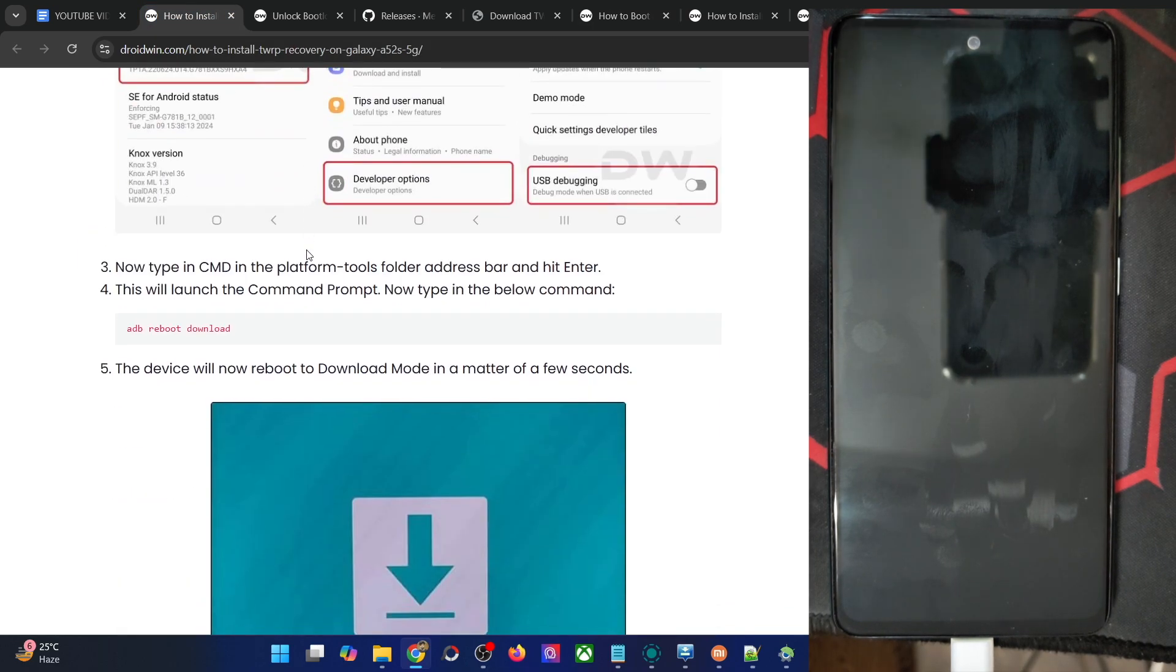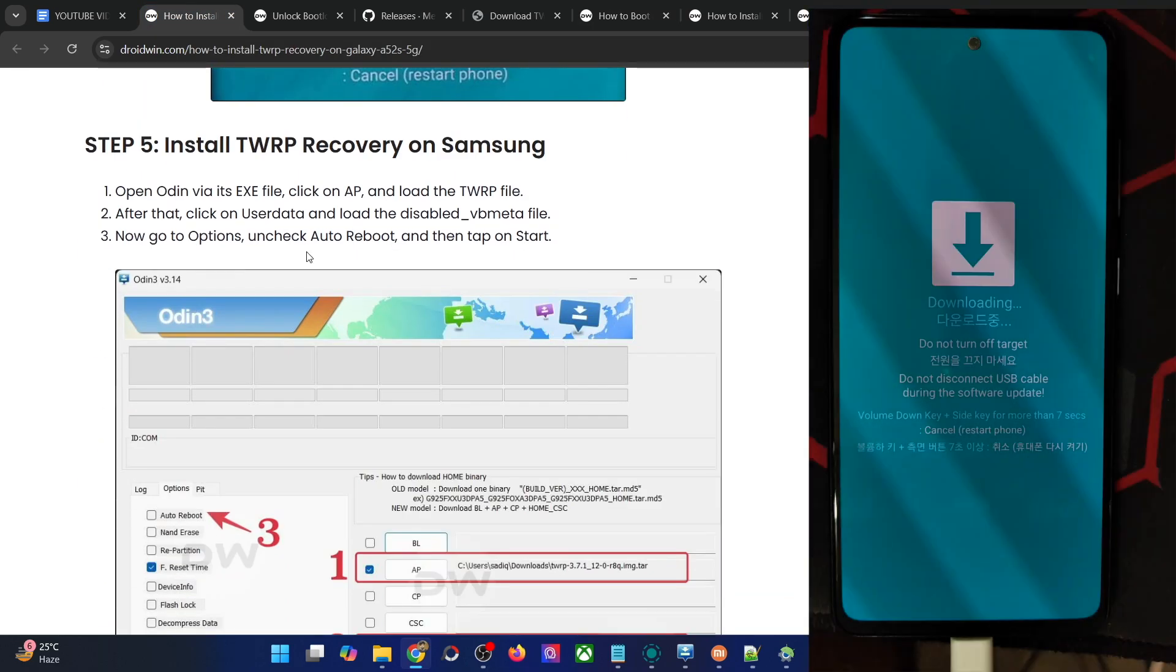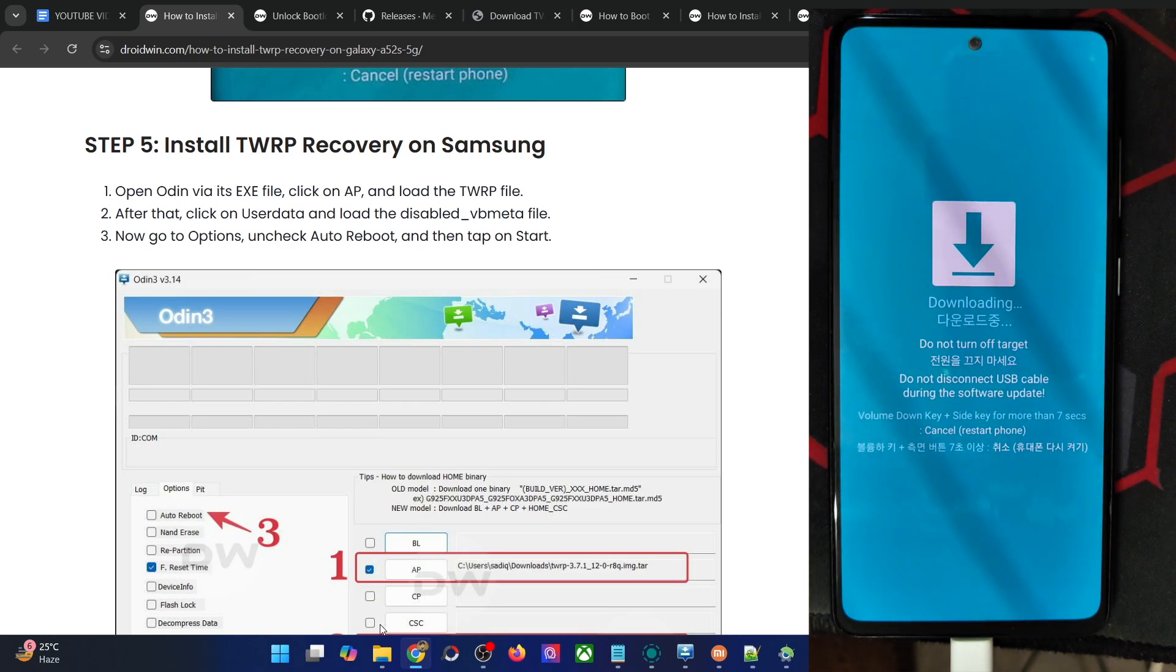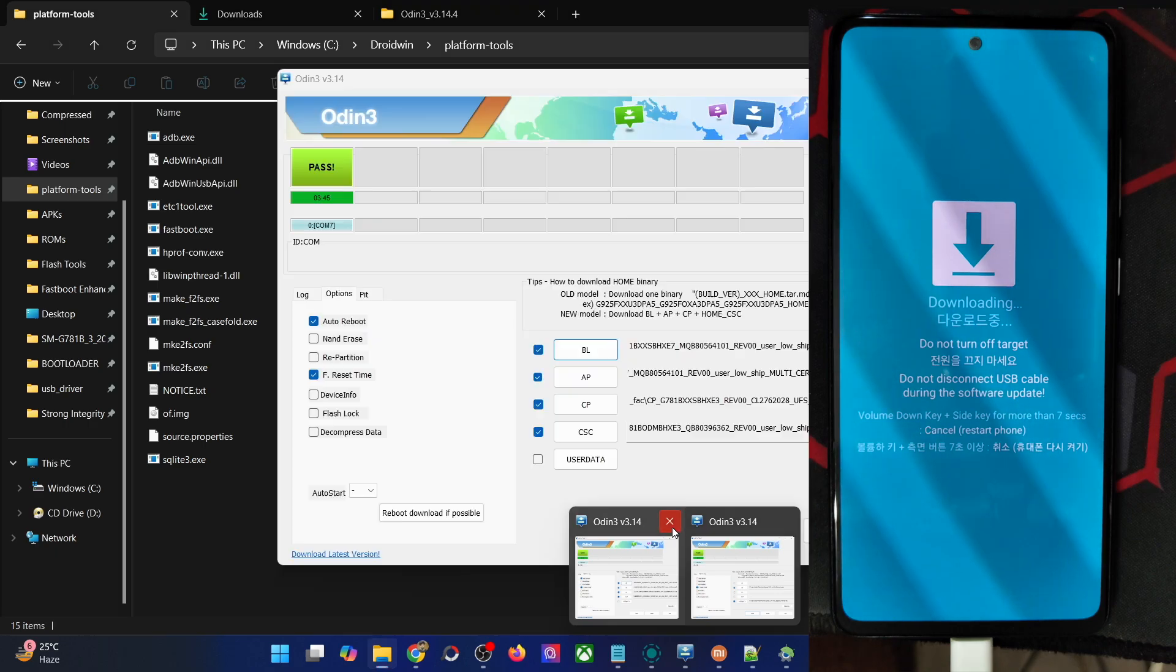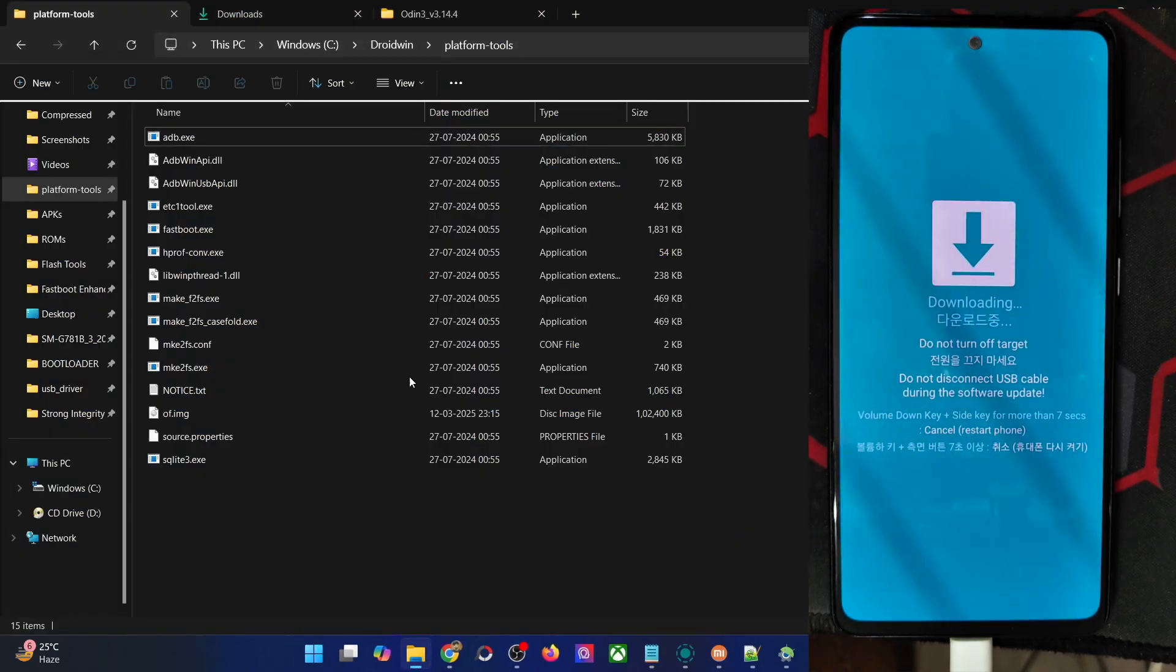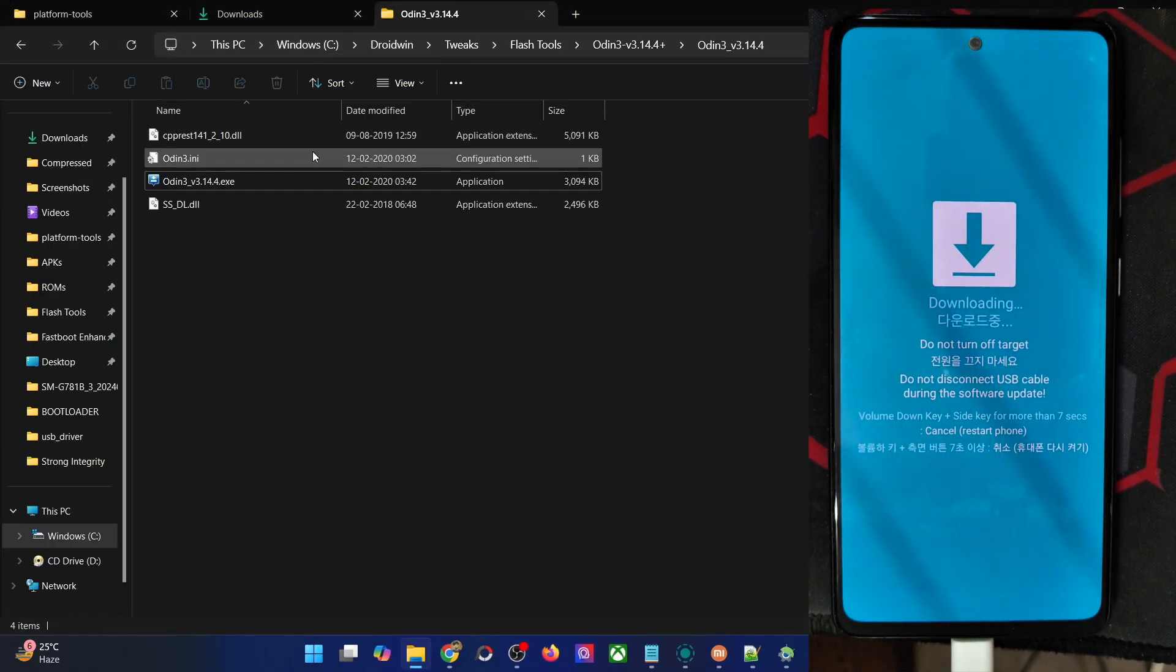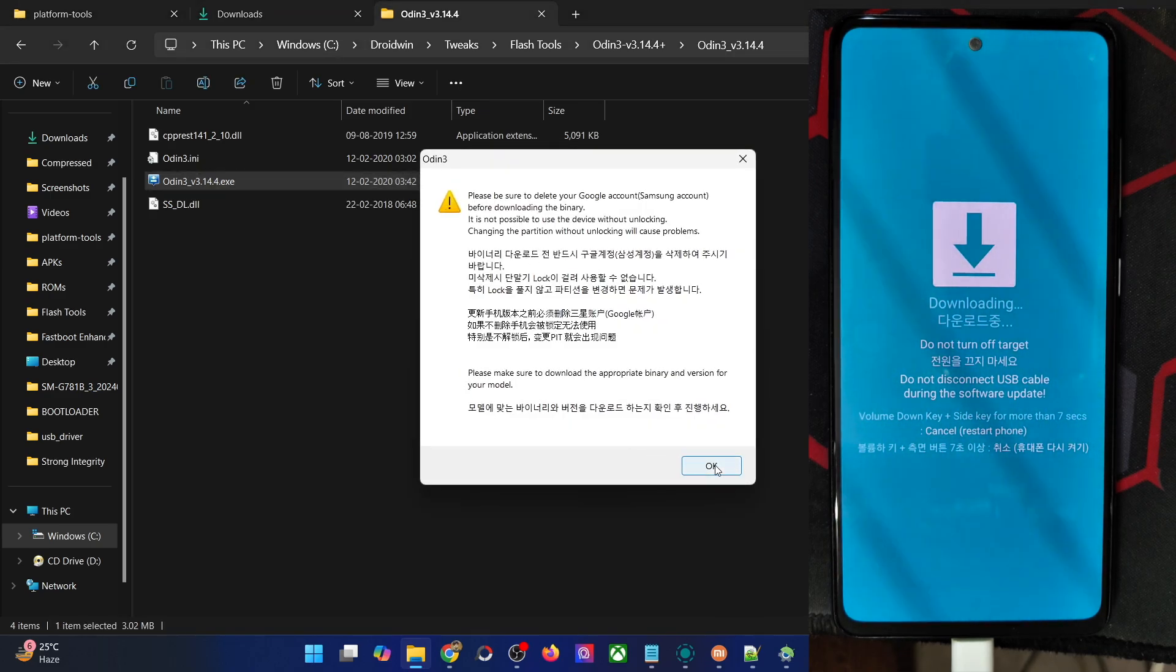Once that is done, you will now have to flash the recovery file onto your phone via the Odin tool. First and foremost, you'll have to launch the Odin tool. Let me close this existing tool. Now go to the folder where you have the Odin tool and launch the exe file. You will get a prompt, click OK.